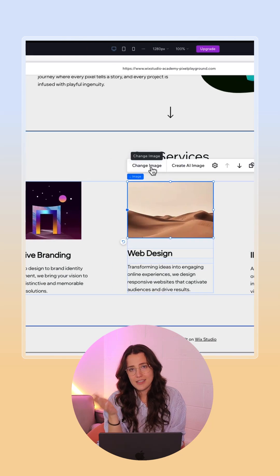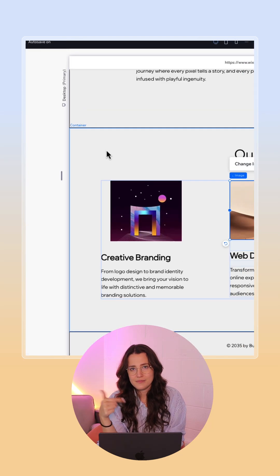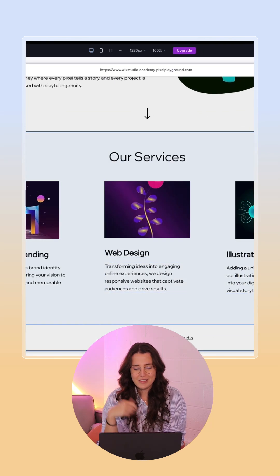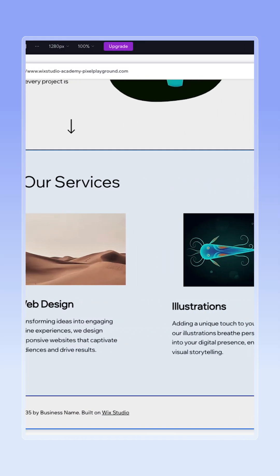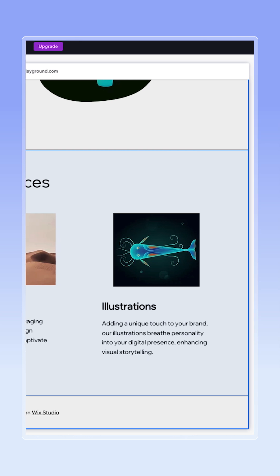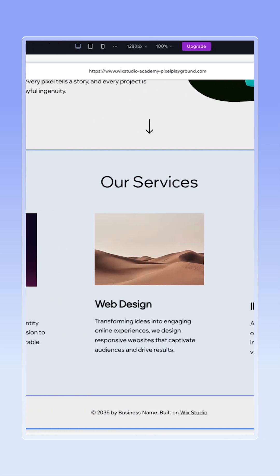You change that image on your site and now it looks cropped. Let's fix it together. Take a look at this section here.